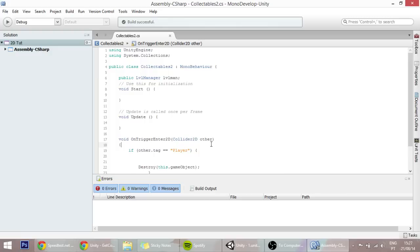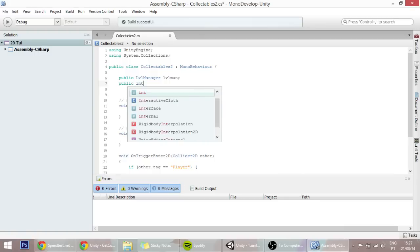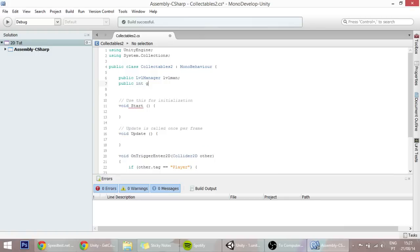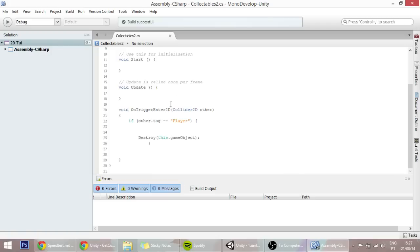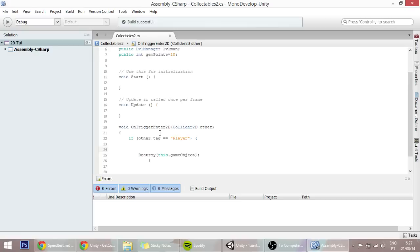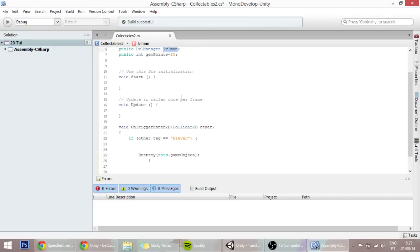Still in our collectibles script, we also want to create here a public int called gemPoints, which should be the points of this gem. Let's say that this one gives 10 points, like so. Now in the OnTriggerEnter function, what we're going to do is access the level manager and run one of its functions.